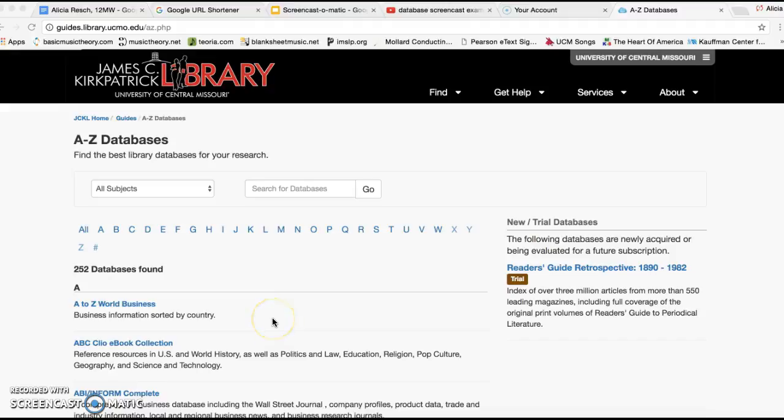Good morning class. My name is Alisha Resh and I will be doing a tutorial on how to use the databases for the library.